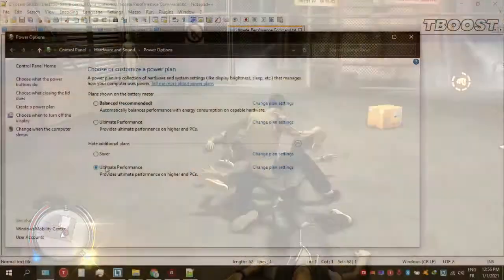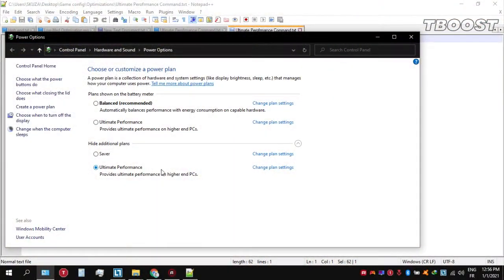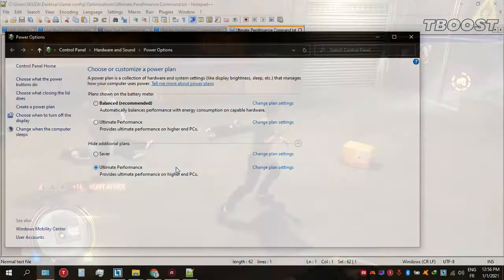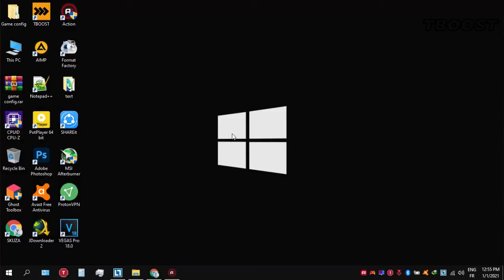Before you start gaming, make sure to set your power plan to ultimate performance. If you don't have this option, here is how you can get it.